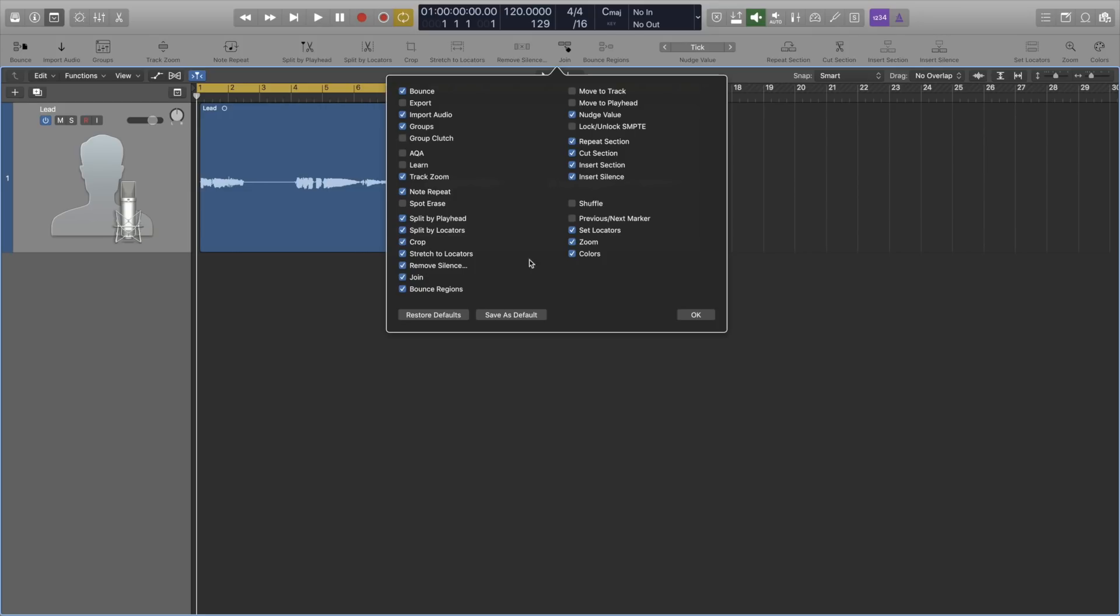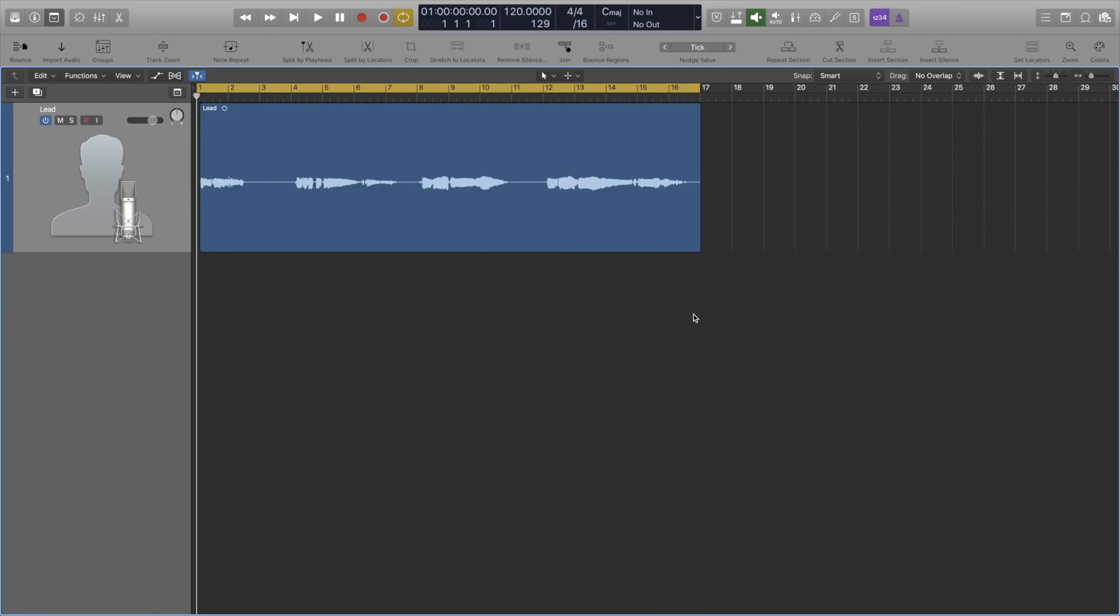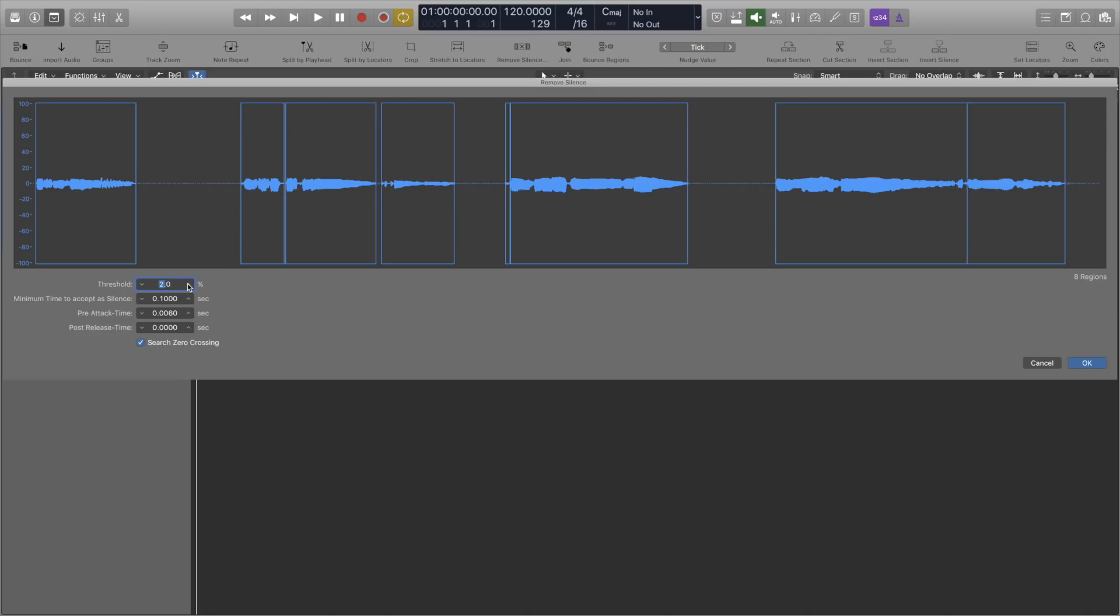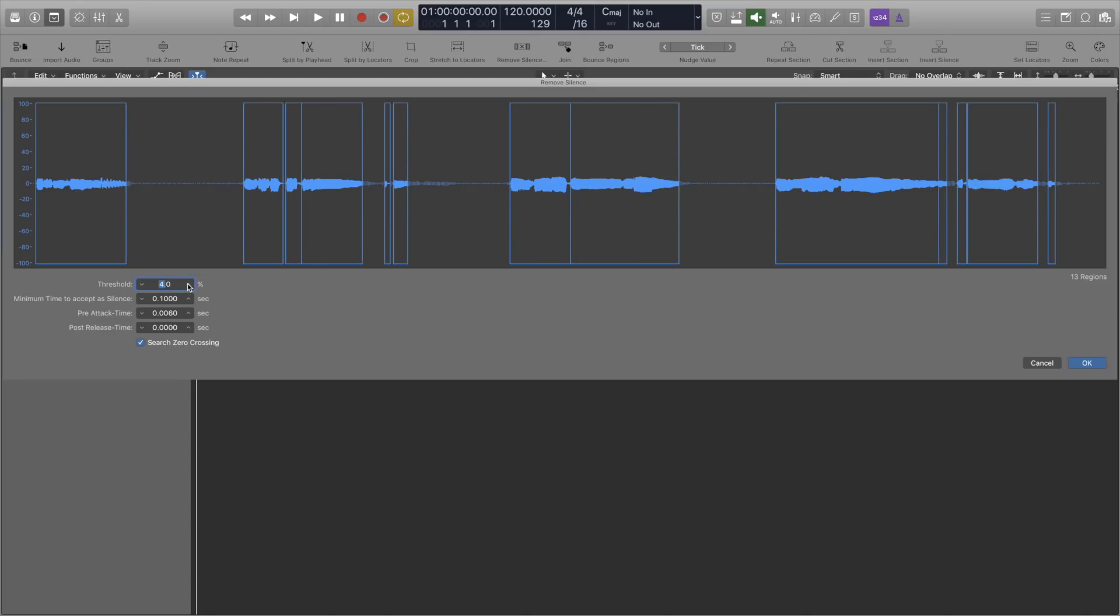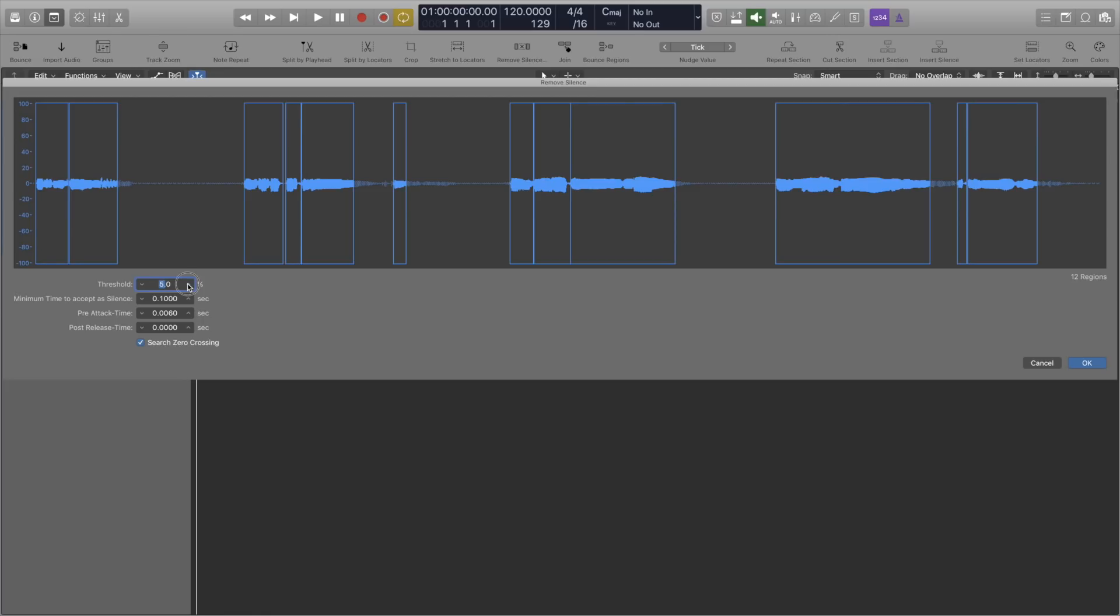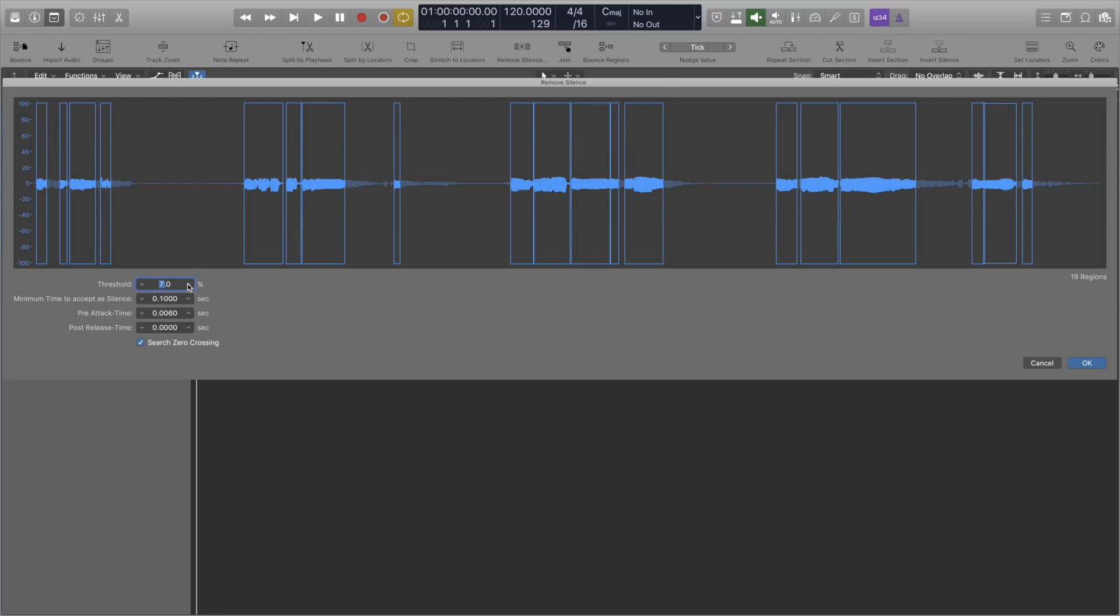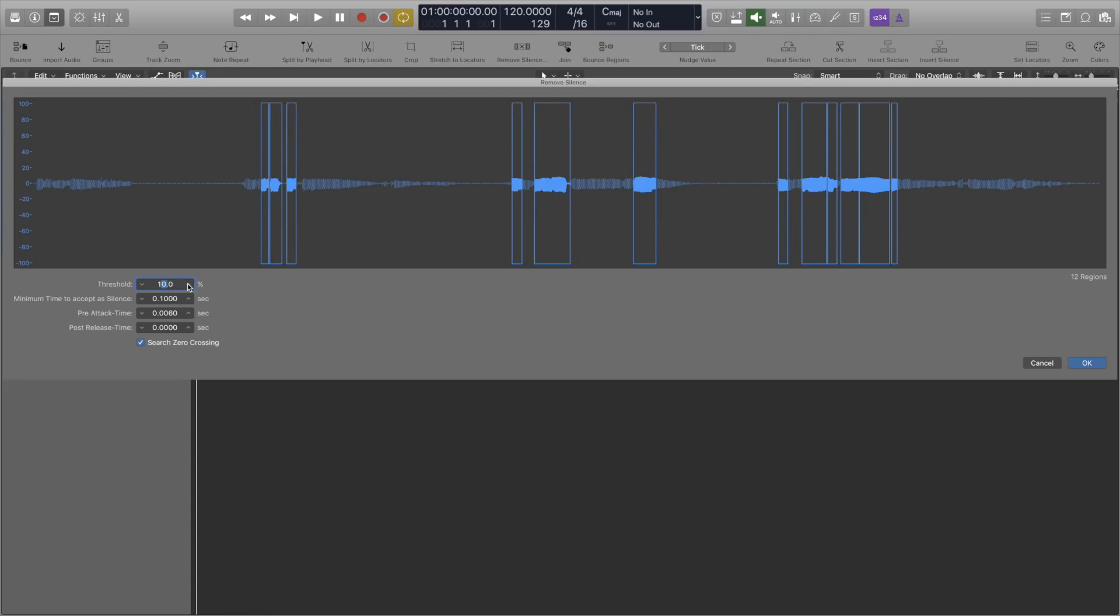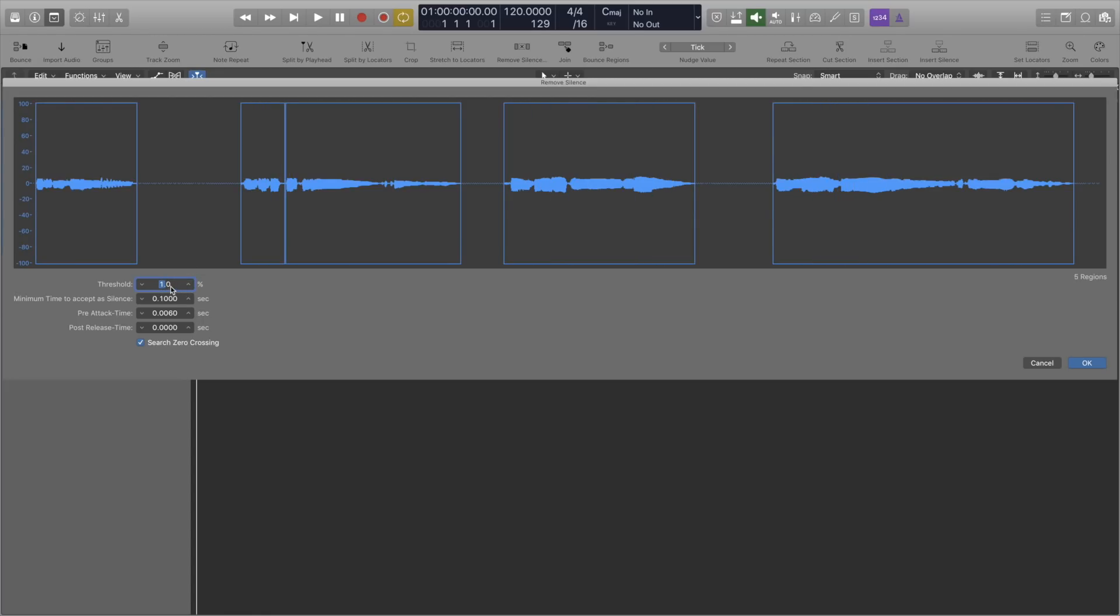Like I said a moment ago, if you don't see Remove Silence, then it's called Strip Silence. Here we can adjust how aggressive the Remove Silence will be. First we have the Threshold. This determines what's considered as silence. As we increase it, you can see that only the louder parts remain. The other settings are usually cool,